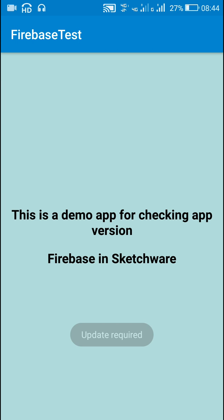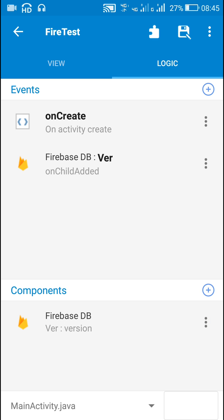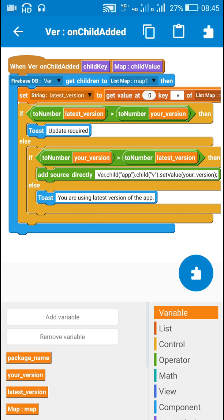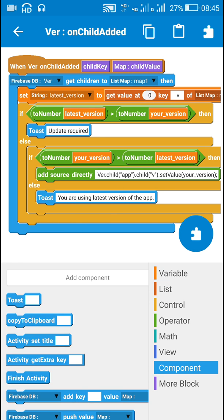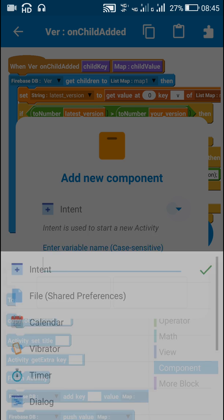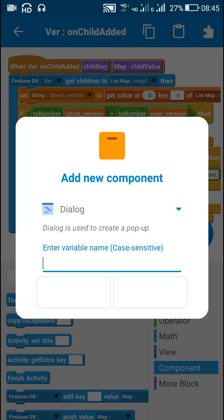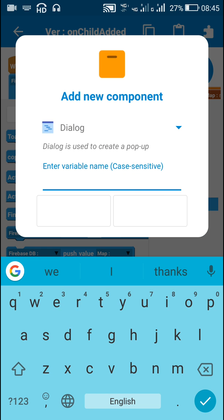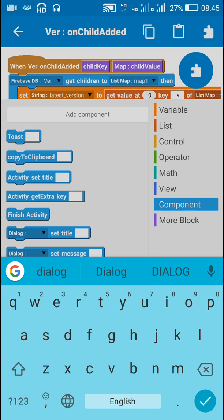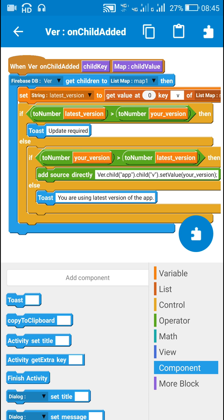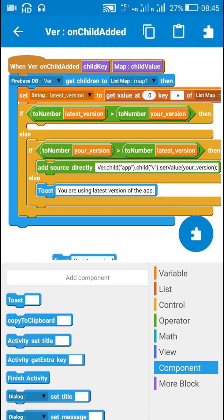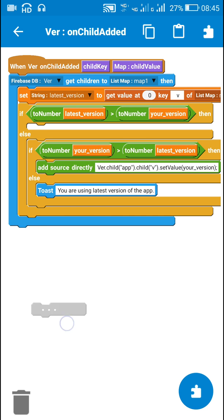After a few seconds it will show the message update required. Now instead of showing just a toast message, I can use a dialog box. To do that I will add the dialog component — let this be dialog.